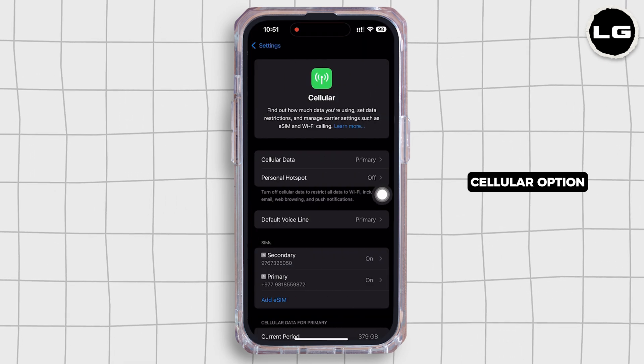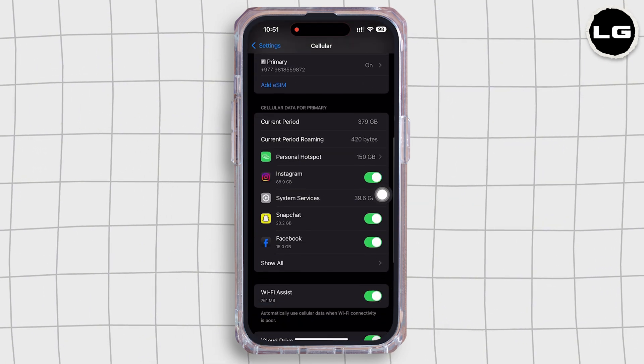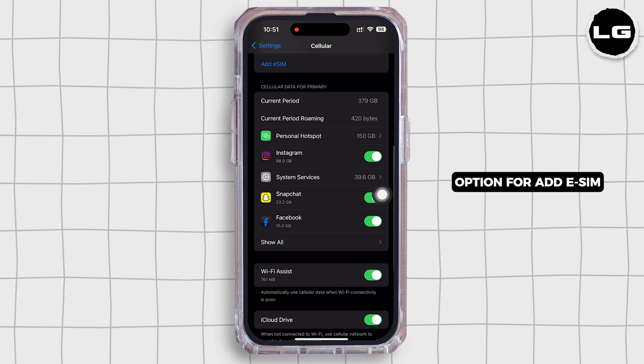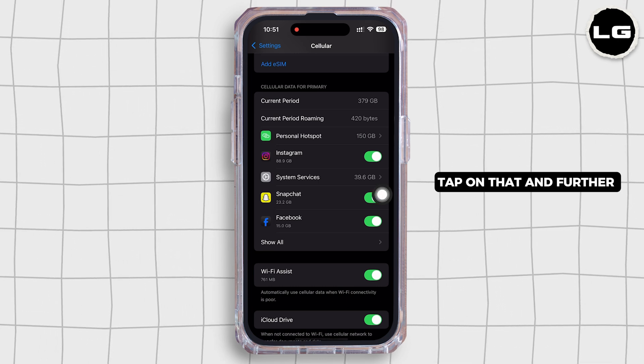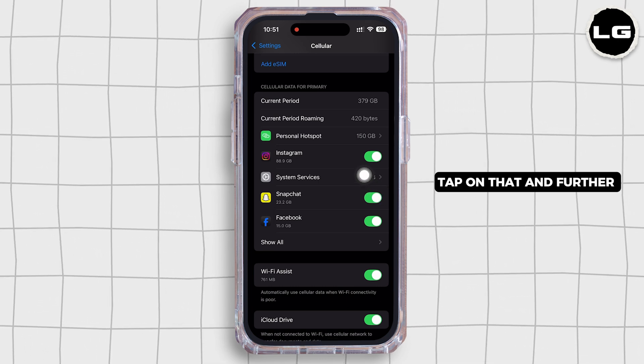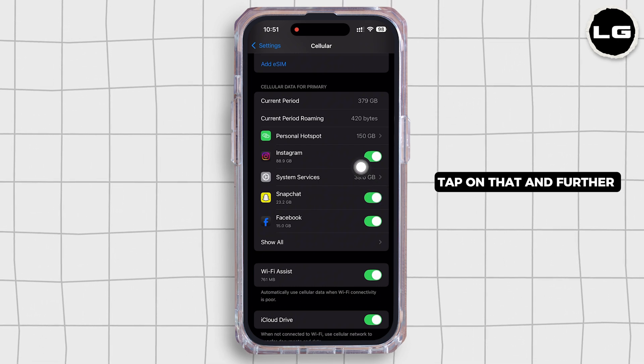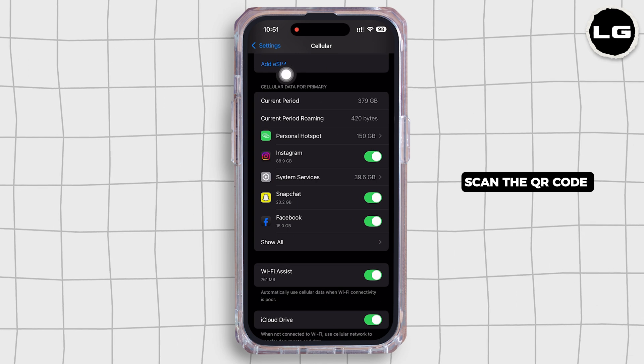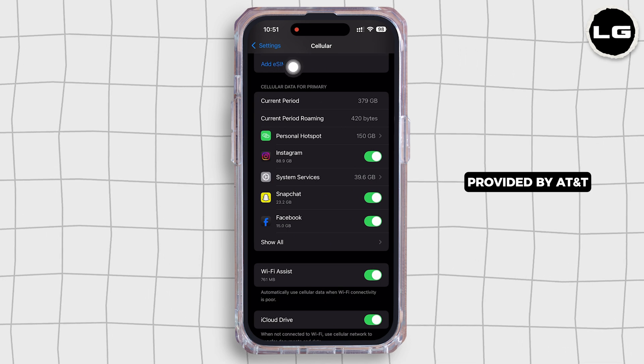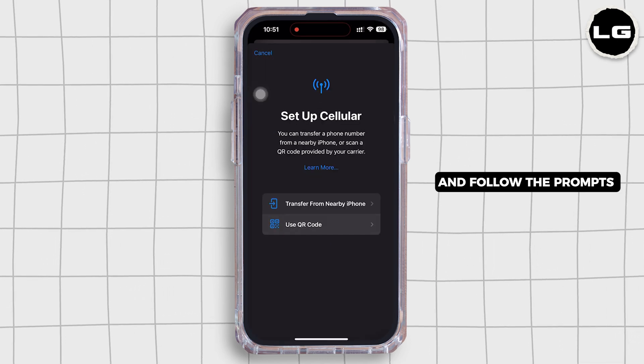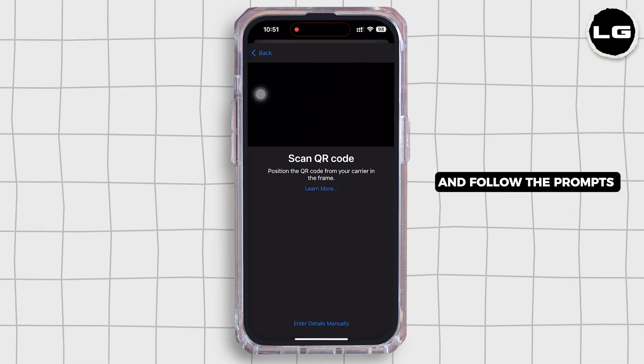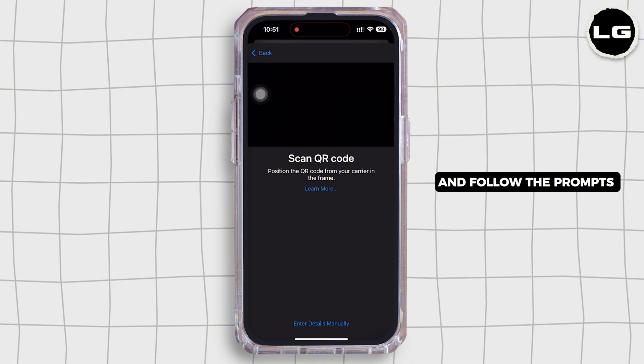You will there see the option for Add eSIM. Tap on that and further scan the QR code provided by AT&T and follow the prompts to activate your eSIM.